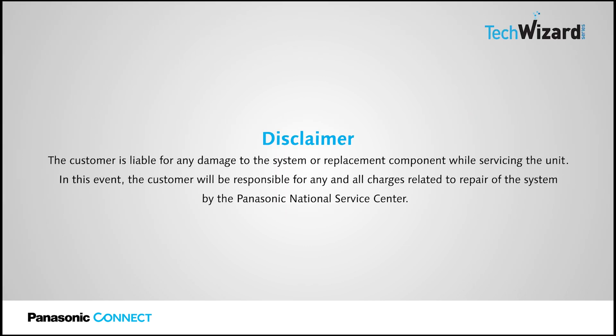Disclaimer. The customer is liable for any damage to the system or replacement component while servicing the unit. In this event, the customer will be responsible for any and all charges related to the repair of the system by the Panasonic National Service Center.